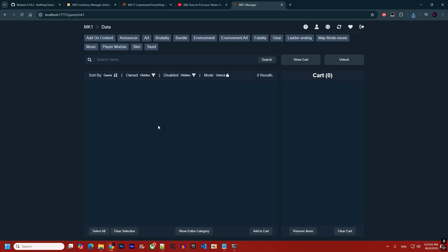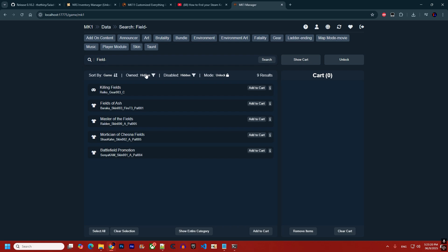Inside the tool you have all the categories from which you can unlock items, plus a search bar — a new feature not available before. There are also sorting options, a toggle to show already-unlocked items, and a toggle for disabled items. The mode toggle lets you unlock or lock items in case you unlocked something by mistake. Disabled items are ones that may cause problems or whose effect is unknown.